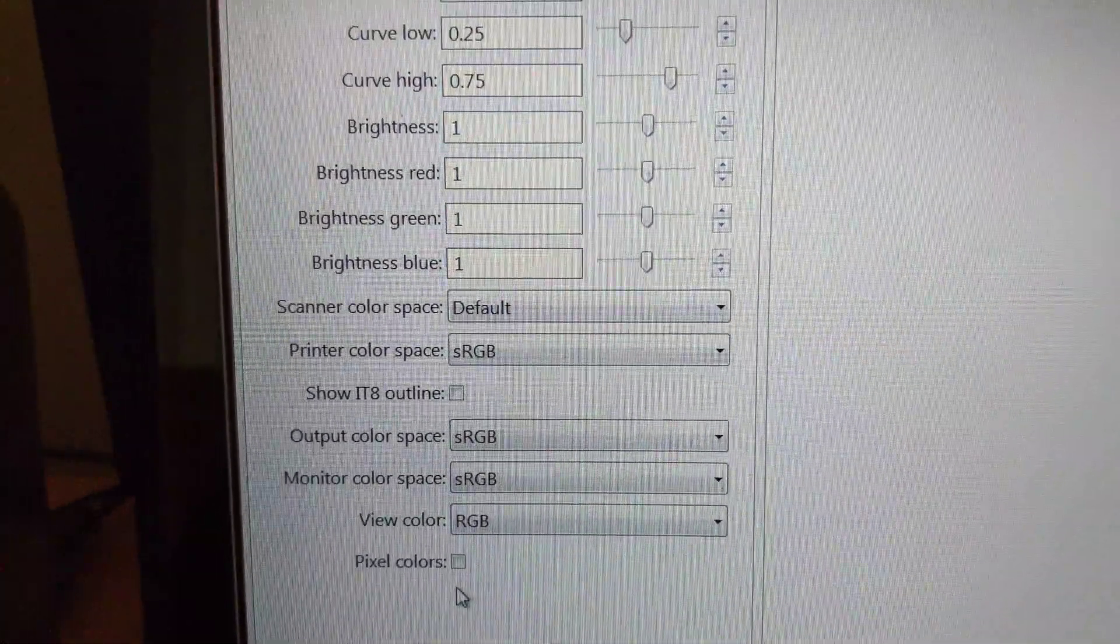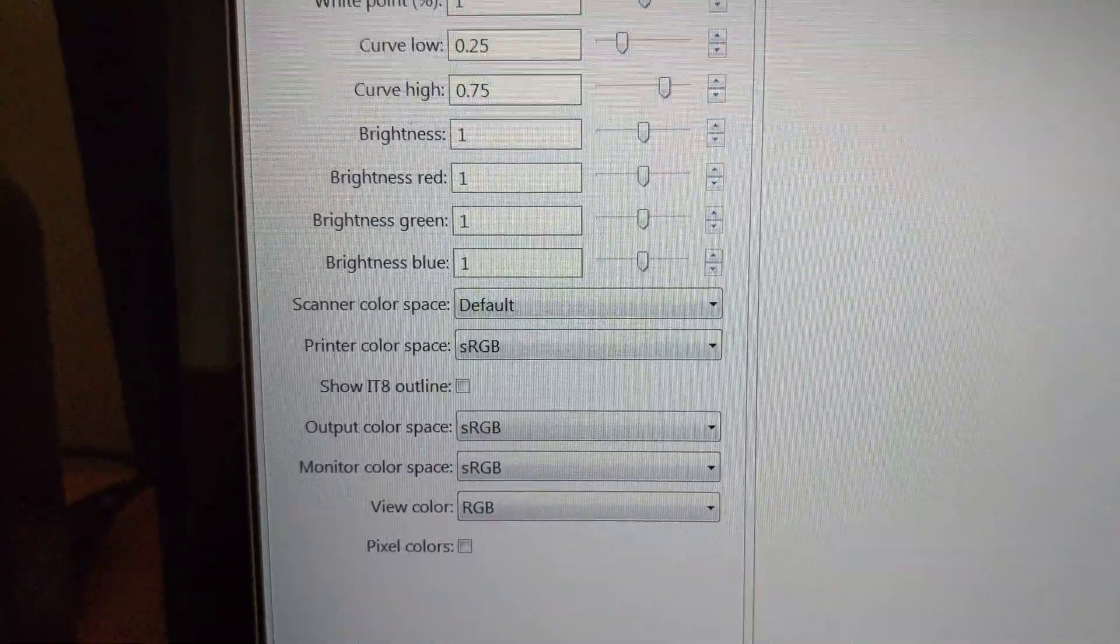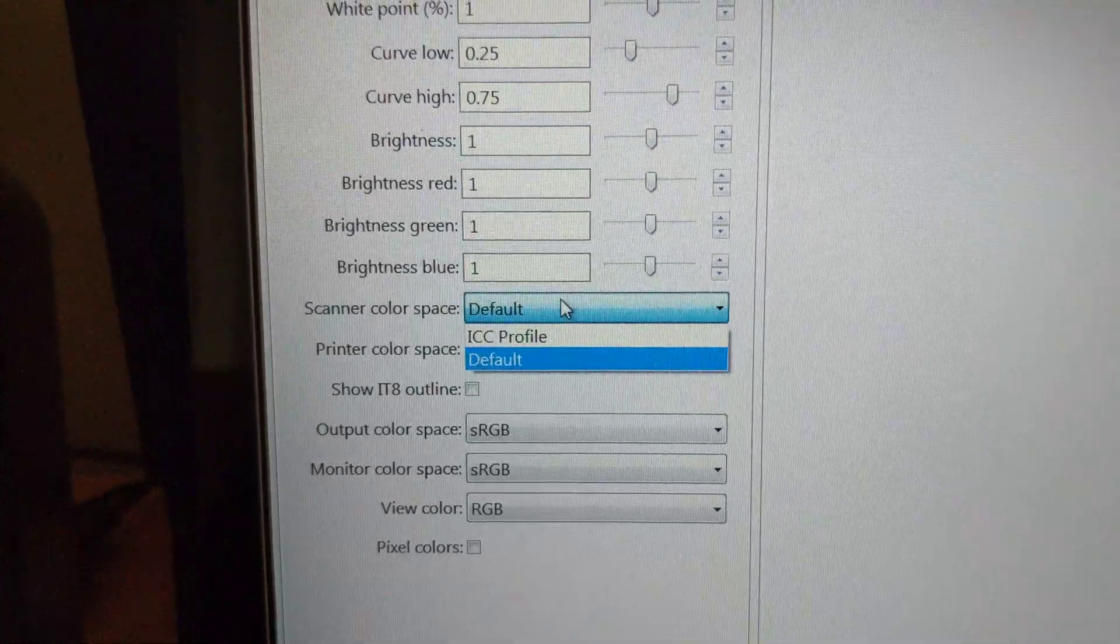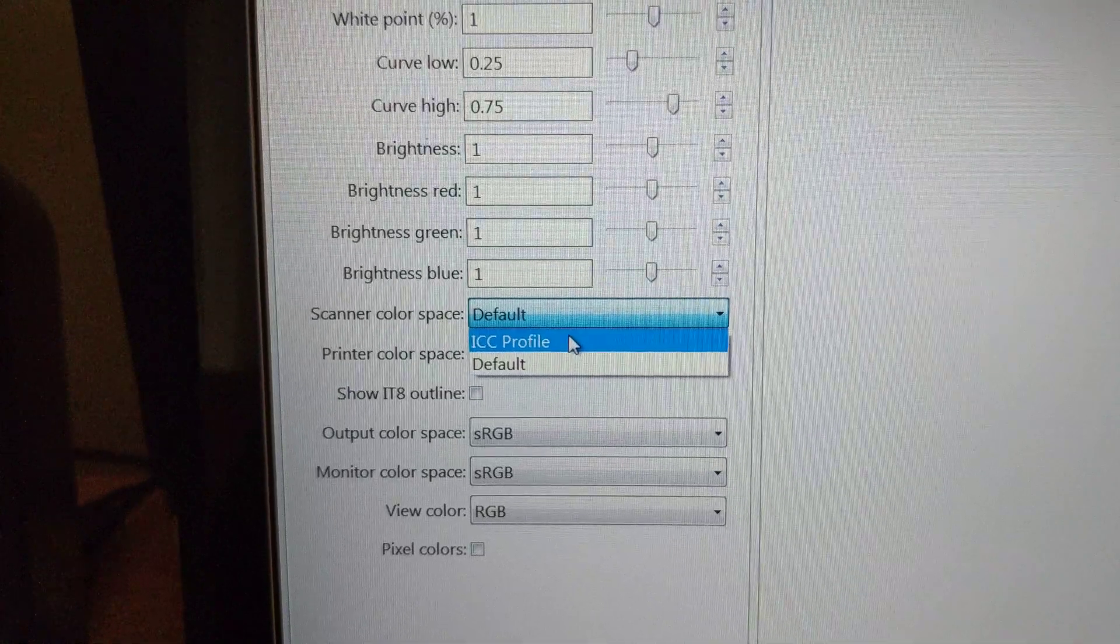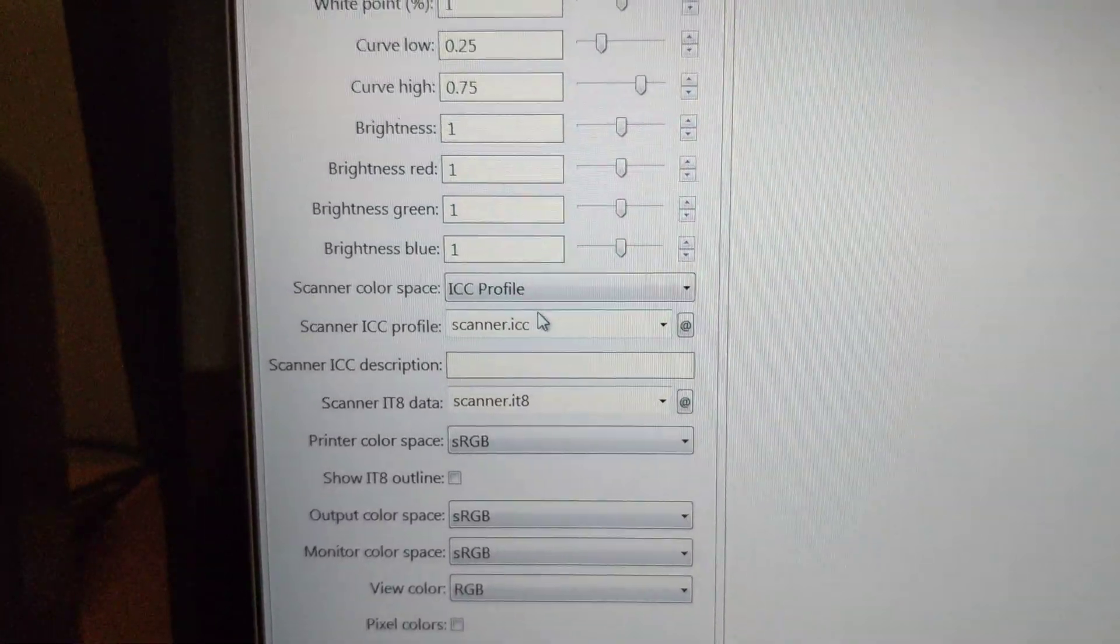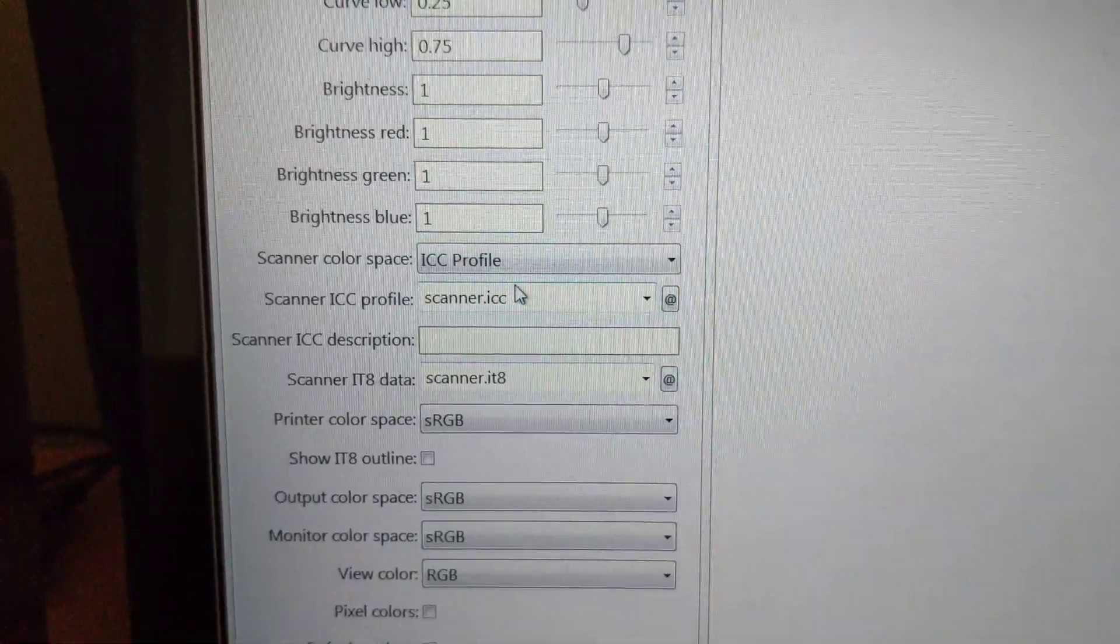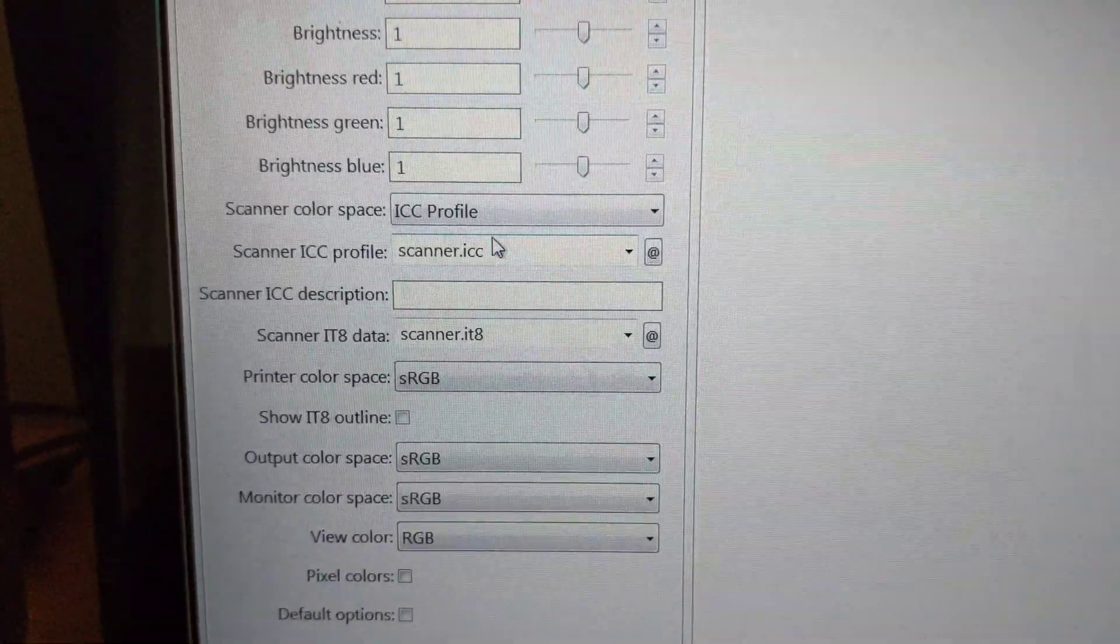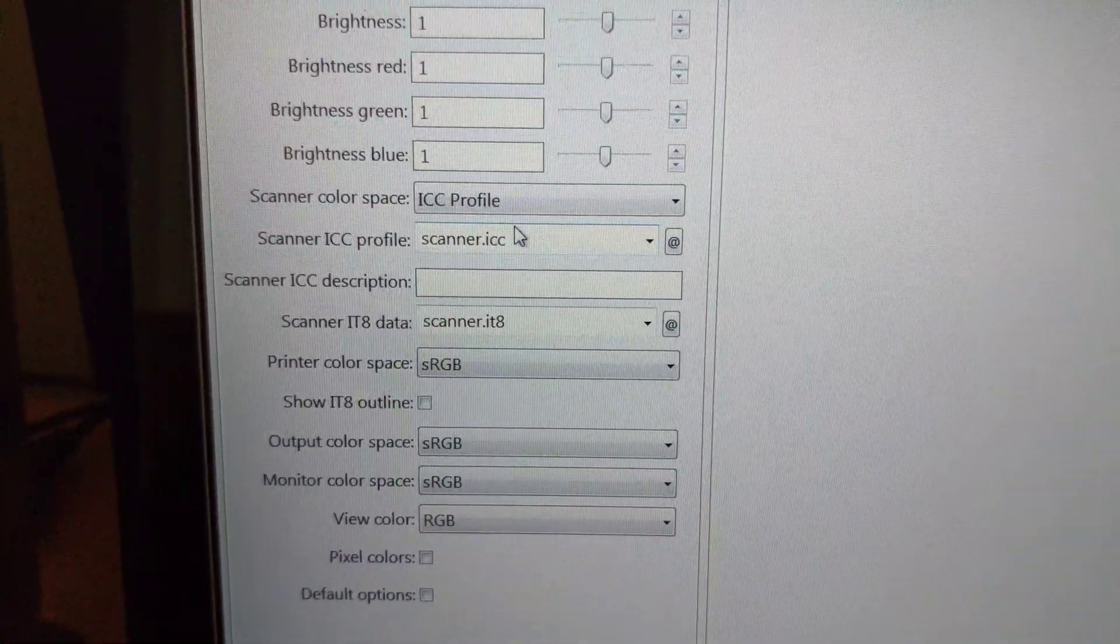Now, the Scanner Color Space, I will select that as an ICC profile. I've already created an ICC profile. I'll come back in part two of the video to show you the profile I've created.